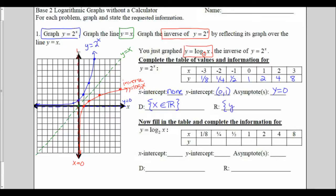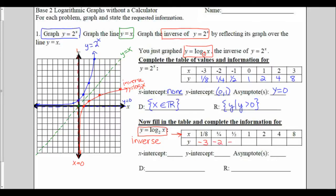The domain of my original function, my 2 to the x, was x could be anything because it went forever to the left and right, and I can take 2 to any power. The range for my original function was y such that y is greater than 0 because I was always above the x-axis and didn't actually land on it. To figure the table for y equals log base 2 of x, remember what you're dealing with is an inverse. When we find an inverse, we switch x and y. The x values from my table of my logarithm are the y values from the original table.